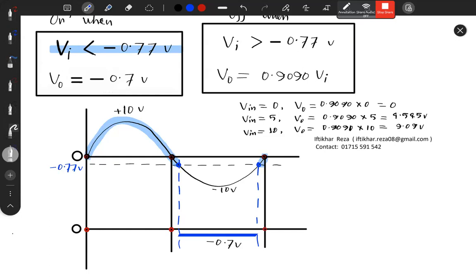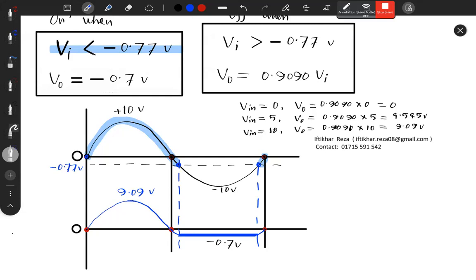Input versus output graph. The positive peak output becomes 9.090V — below nine point zero nine volts. I am going to draw the complete graph. The minus 0.7V limit is marked. This is the input versus output graph showing the clipping behavior.